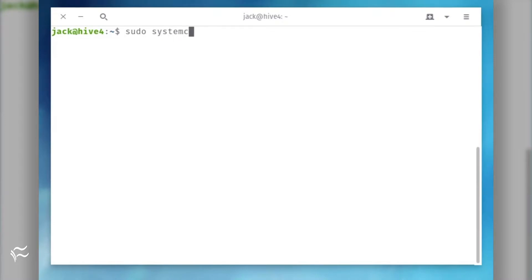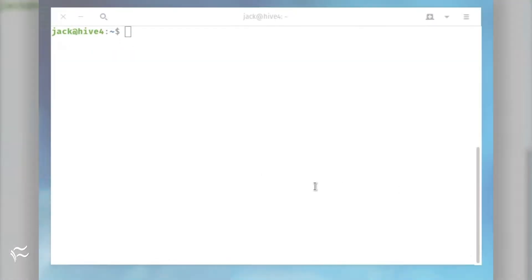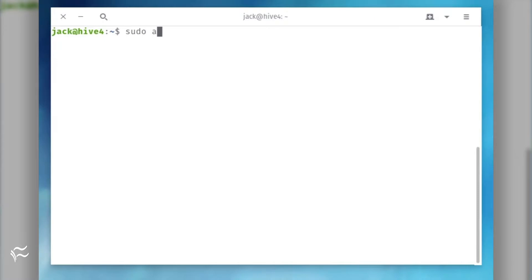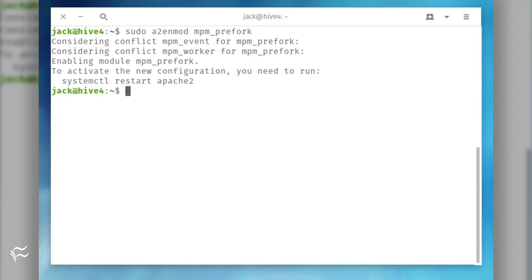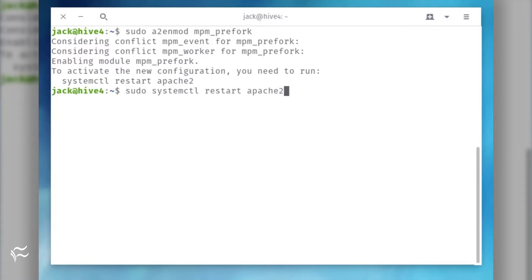Restart Apache with the command sudo systemctl restart apache2. Now you can load MPM Prefork with the command sudo a2enmod mpm_prefork. Restart Apache with the command sudo systemctl restart apache2.